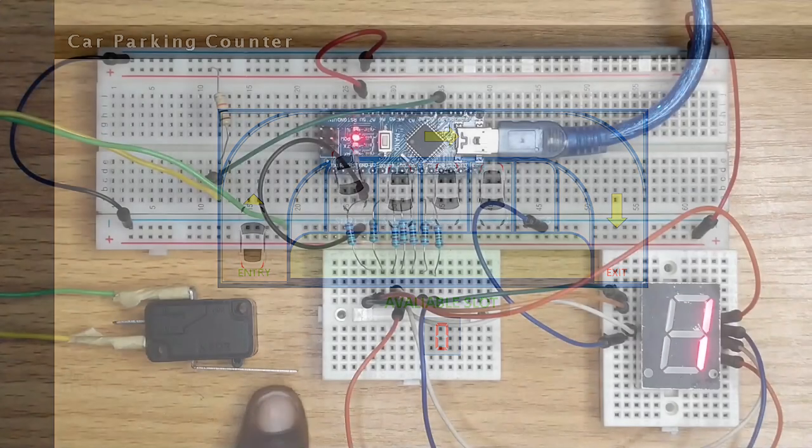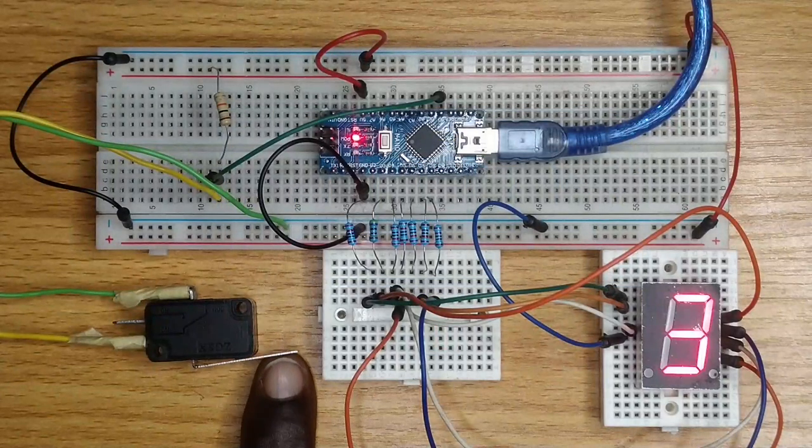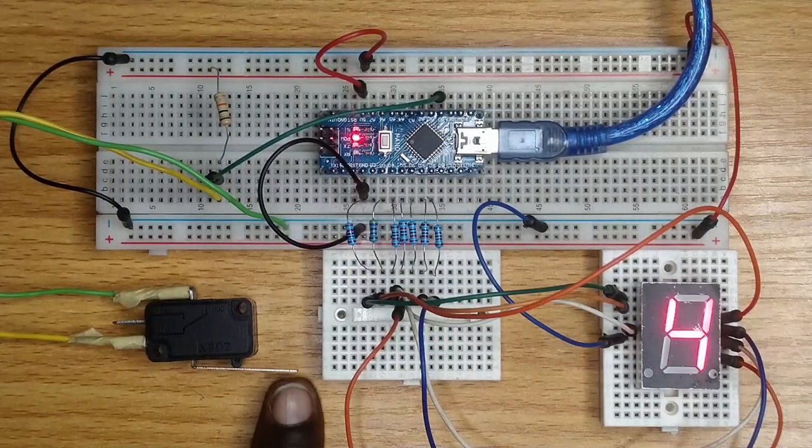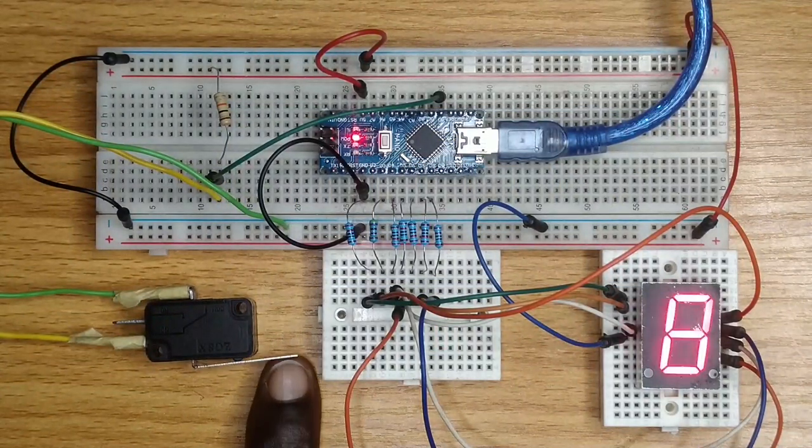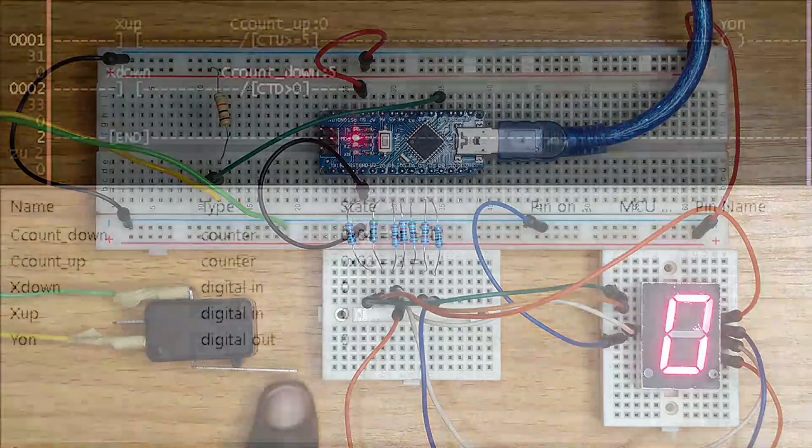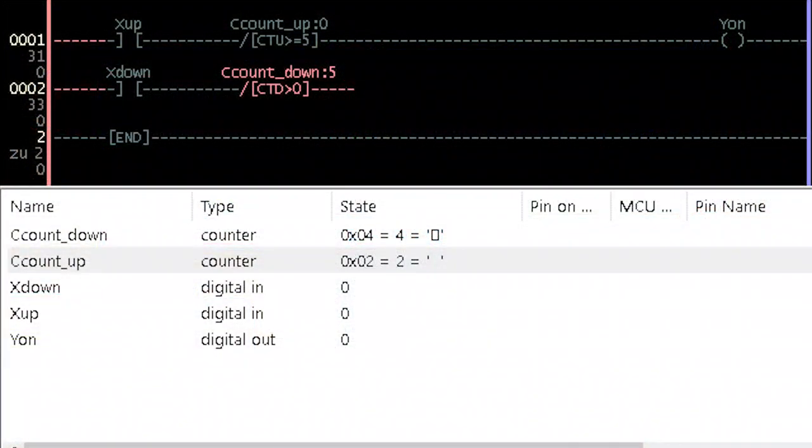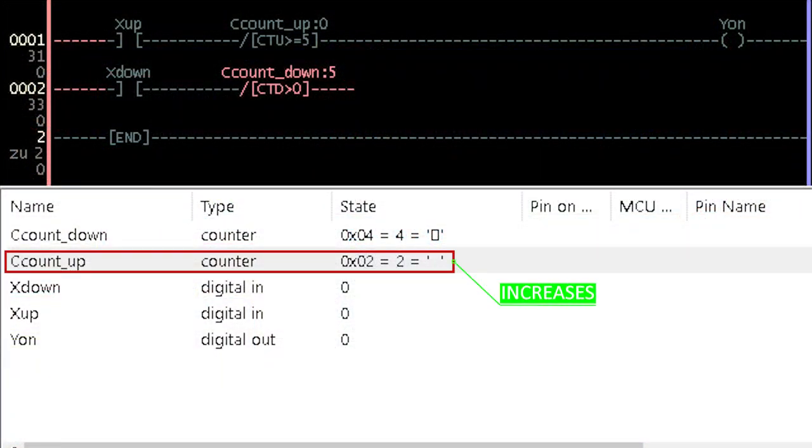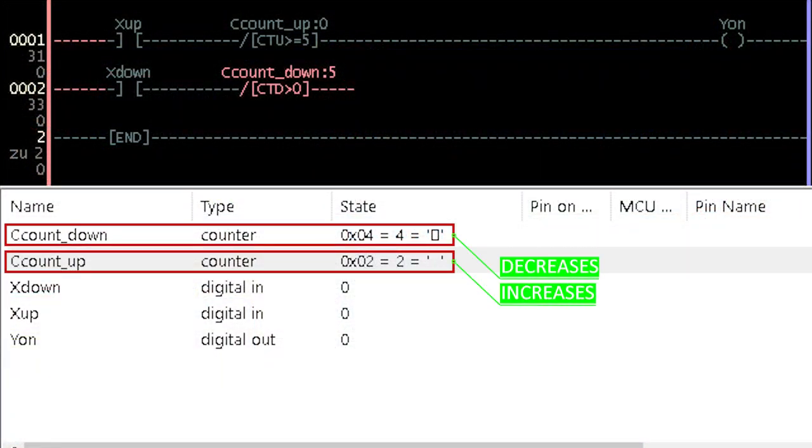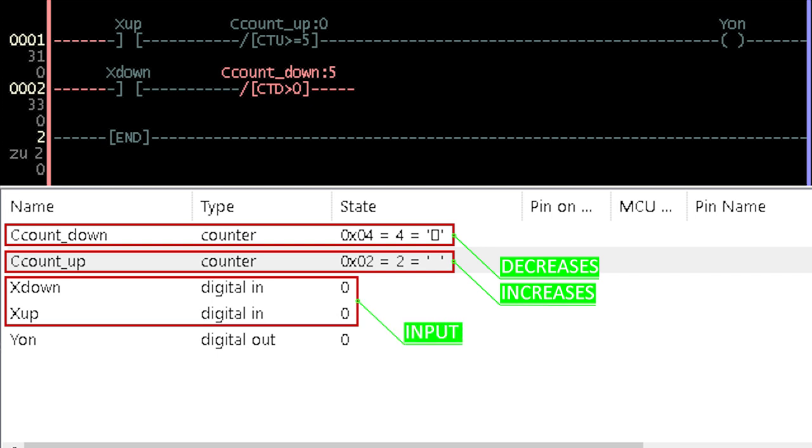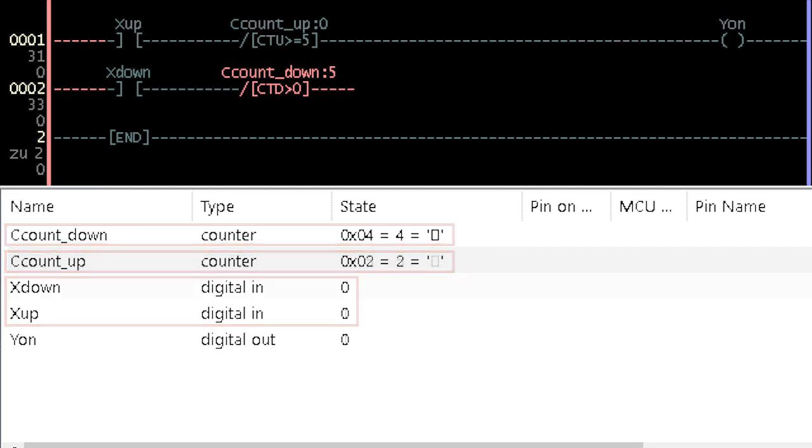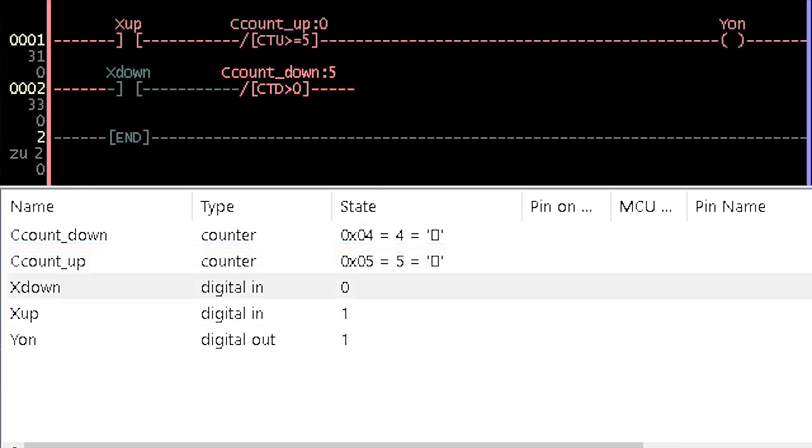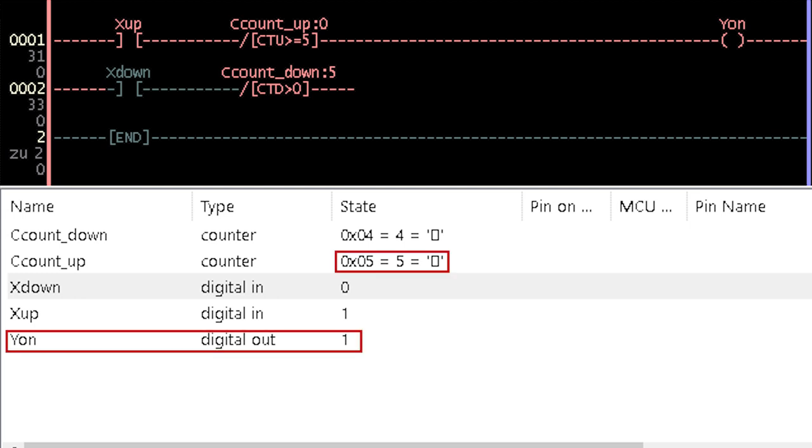The counter instruction element simply counts the number of occurrences of input signals. The counter increases or decreases the value of a variable when its input condition is met. When the counter variable value reaches the stated condition, its output will become true.